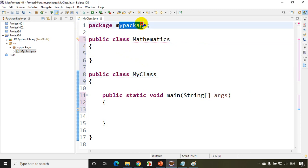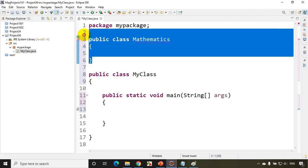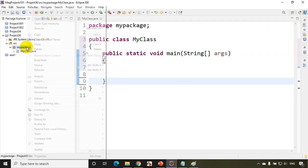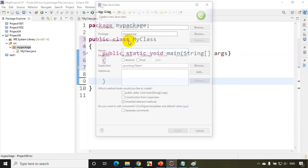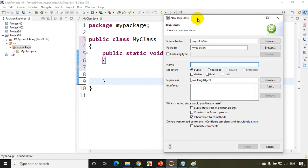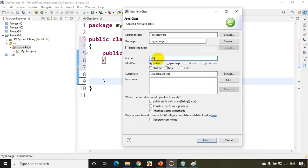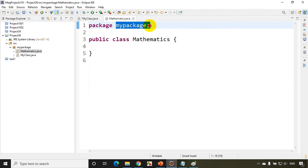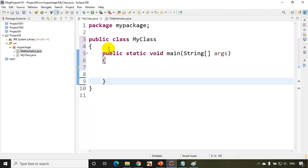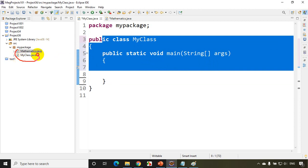If I want to create another public class in the same package, I need to do it in a separate file with the name Mathematics. So I'll delete it from here, then right-click on the package and add a new class — this time without a main method, since I already have main in MyClass. I'll give the class name as Mathematics and click Finish. Now you can see that in the same package I have two classes: Mathematics and MyClass.